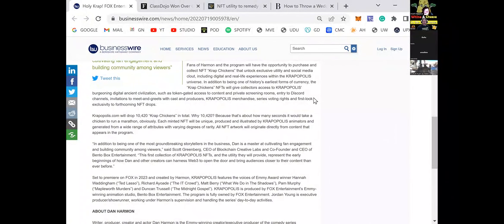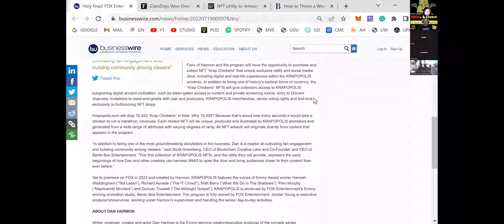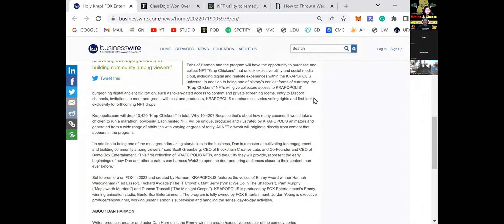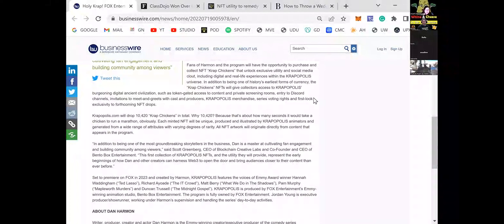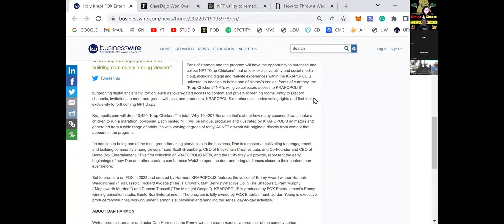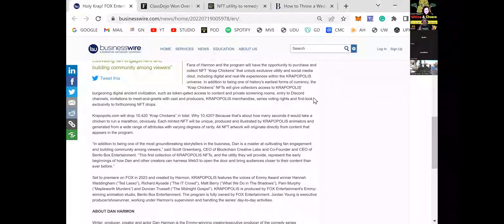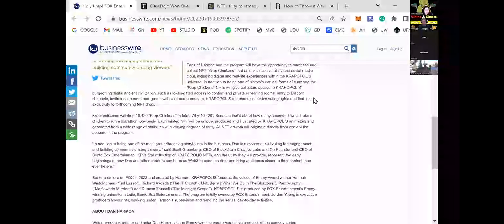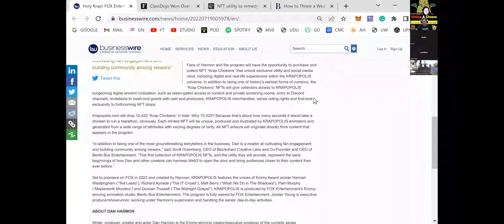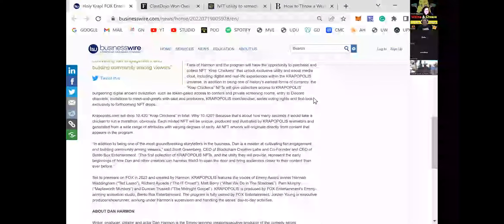Keep going. 10,420 because that's how many seconds it would take a chicken to run a marathon. Obviously. Is this a joke, right? No. This is a joke. No. Wasn't there 10,000? Isn't that how many bored apes were there? Wasn't there 10,000? I don't know. And 420? Come on, 420. You know what that means. They're having a laugh. They're having a laugh, Ben.